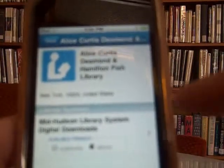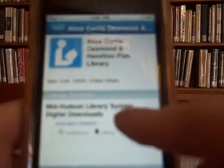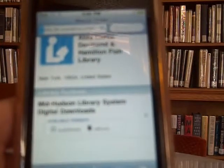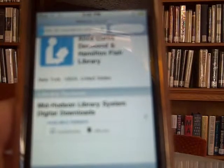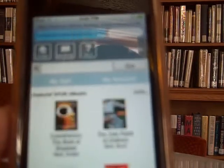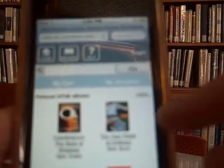And from here, I'm going to click the Digital Downloads area. This will show you the items that are available for checkout.